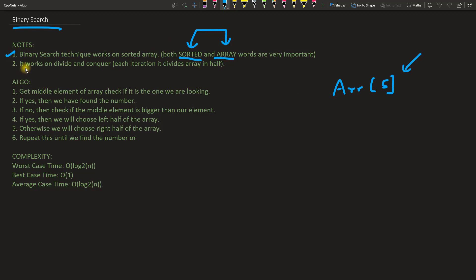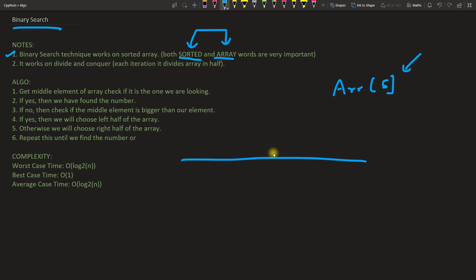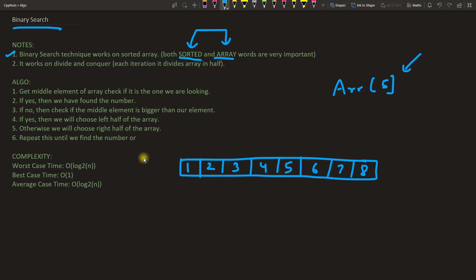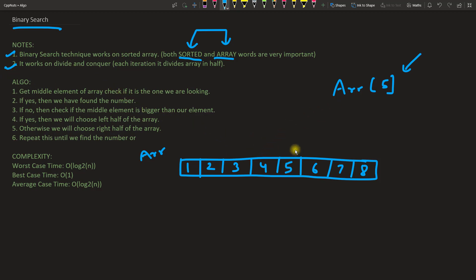The second point is that binary search works on divide and conquer. Each iteration it divides the array into half. So let's suppose this is your array. The algorithm uses a divide and conquer strategy to achieve binary search.